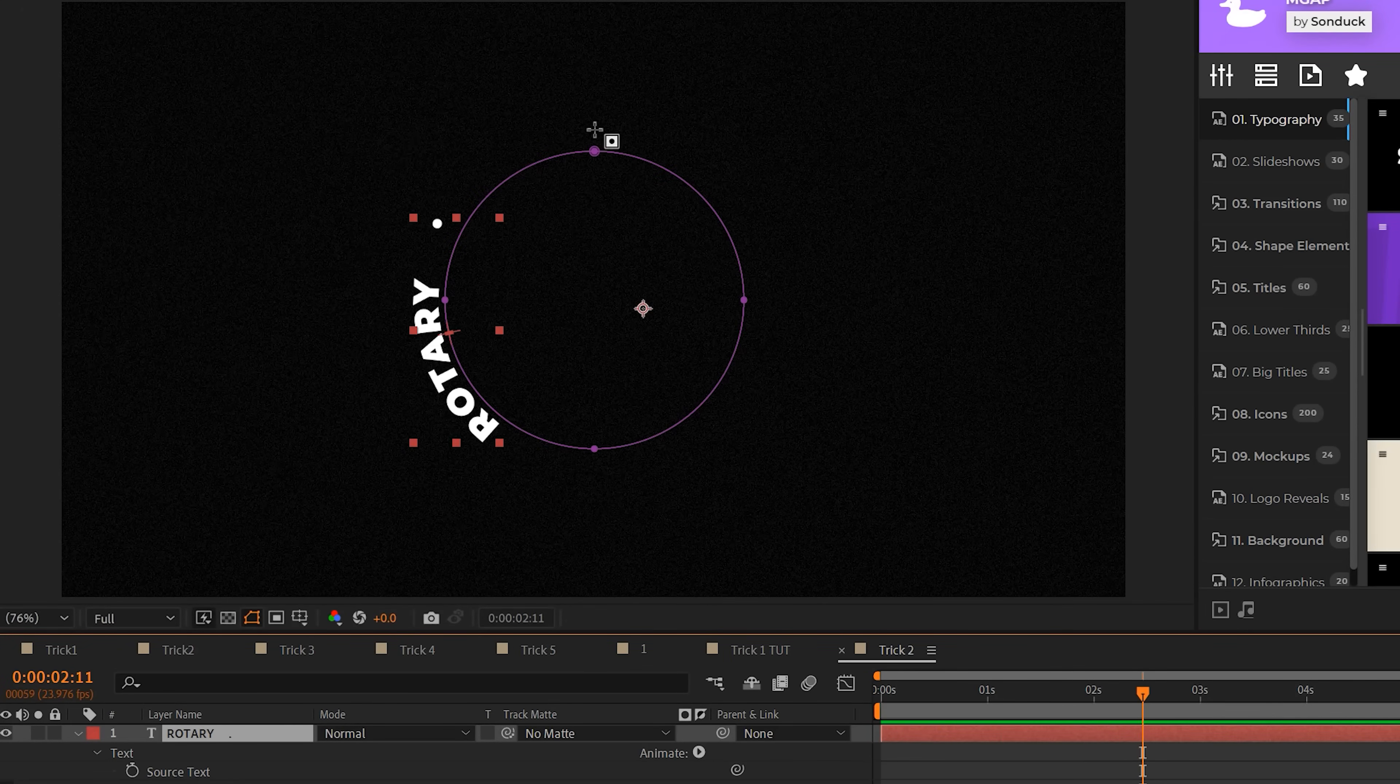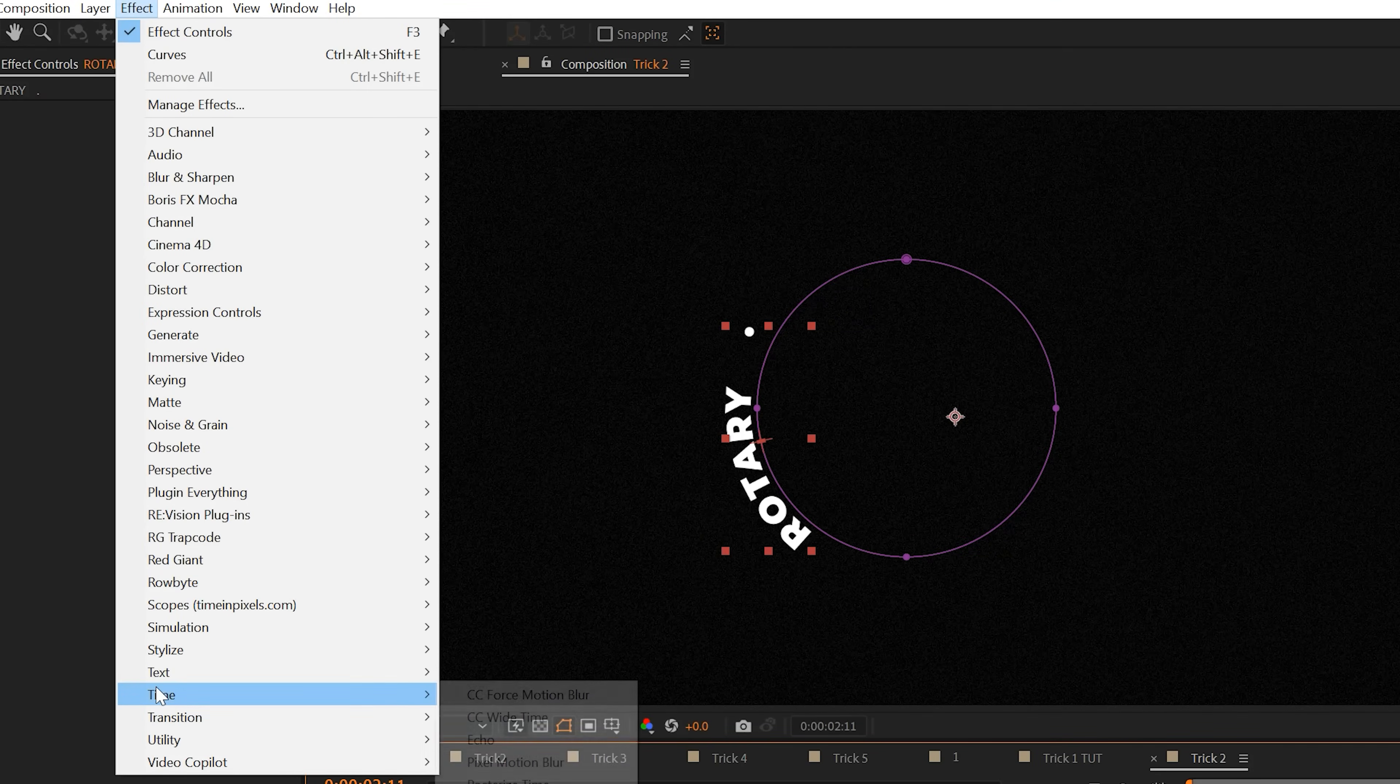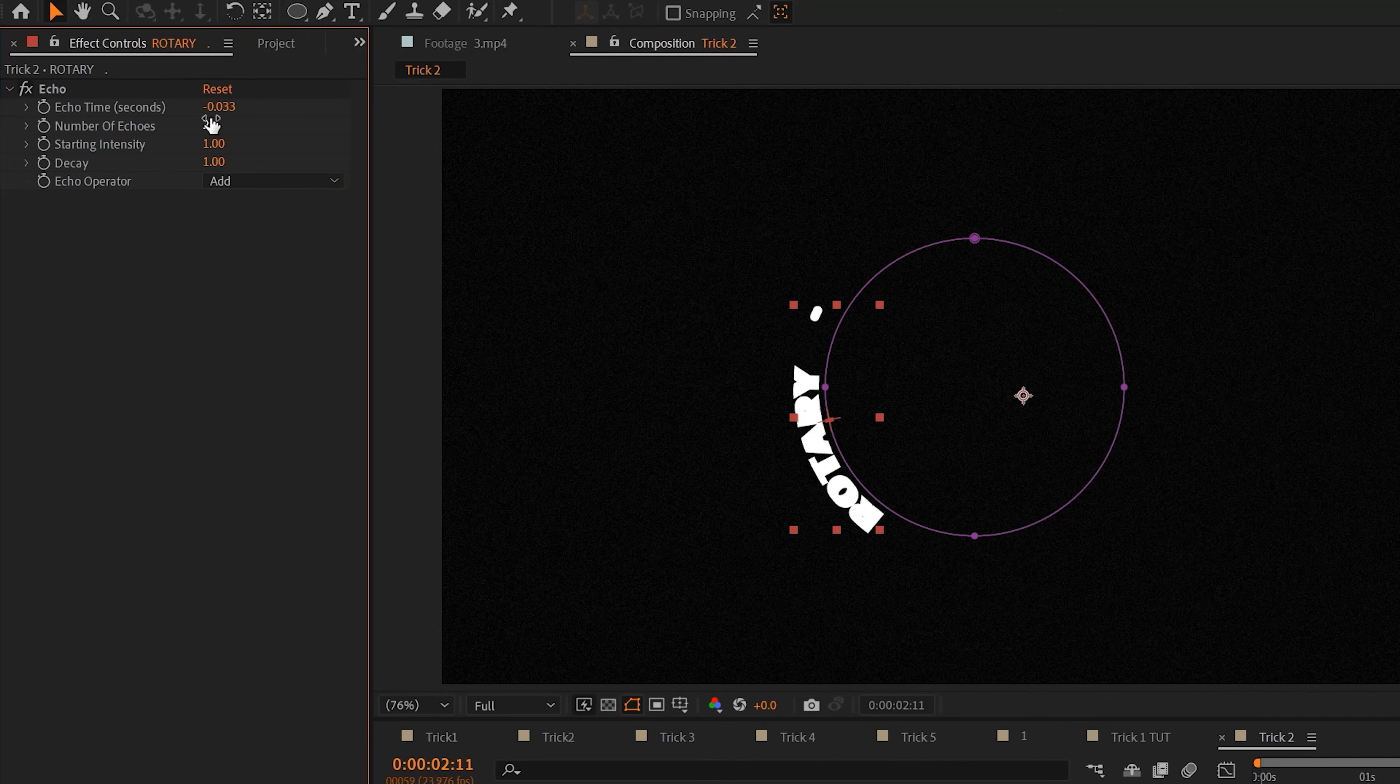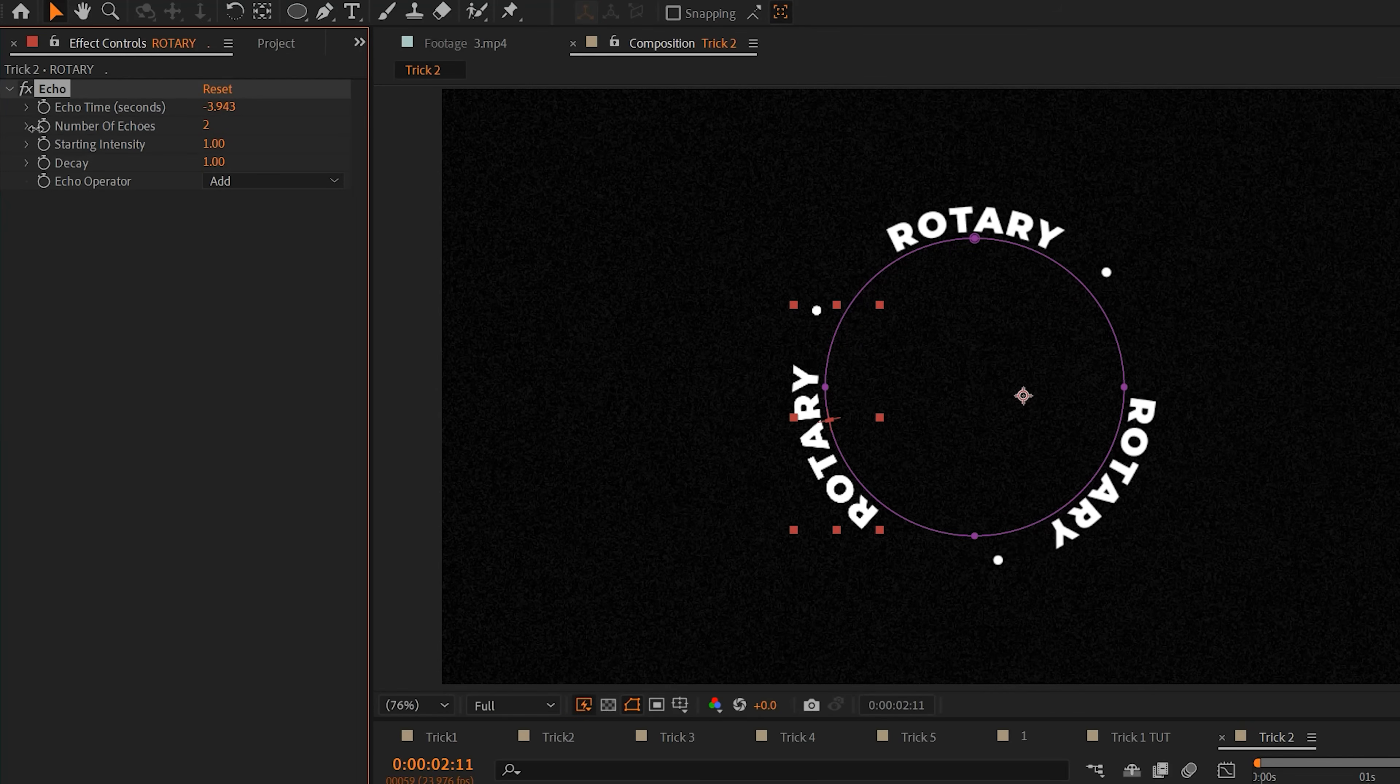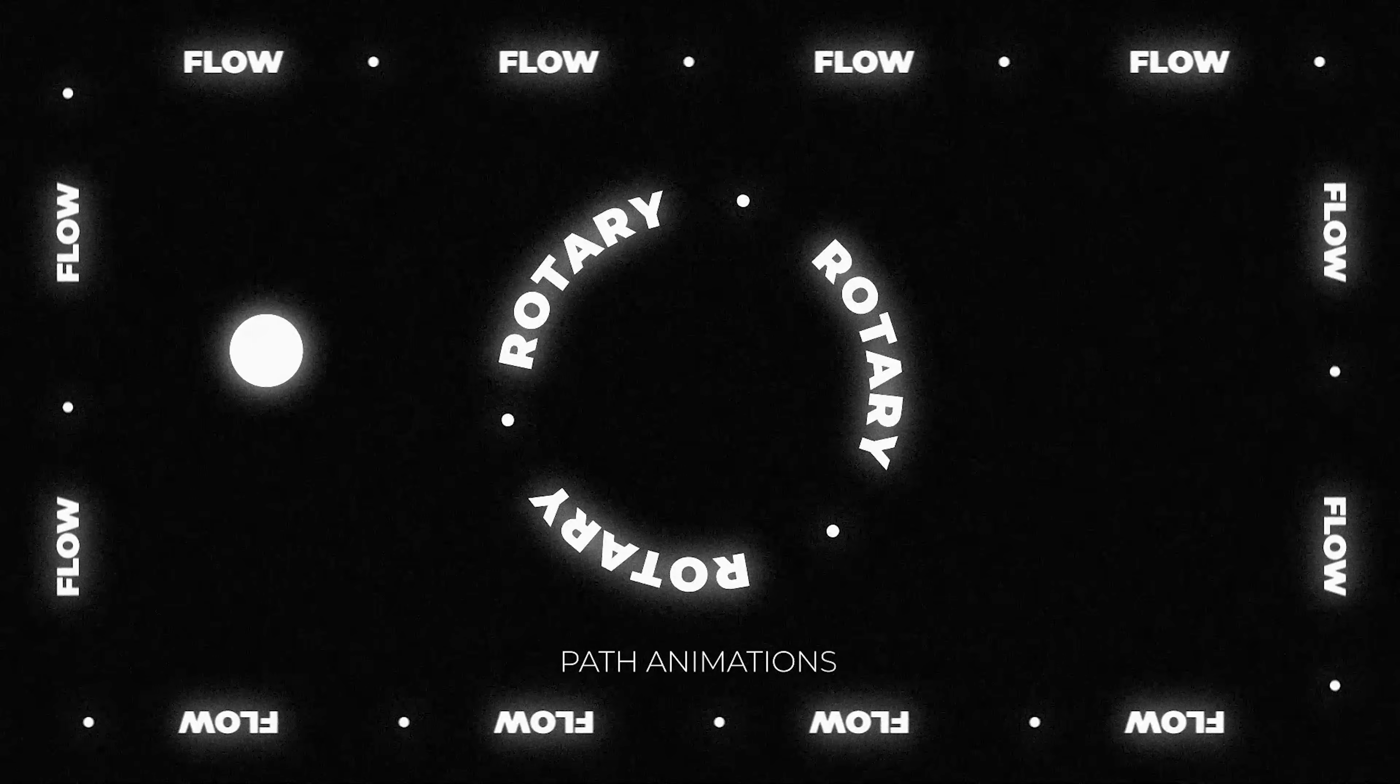Now obviously, if you want to utilize the entire path, you can go to Effect Time and grab Echo. You can increase the number of echoes, and then adjust the echo time to evenly distribute your duplicated text. And now we have this really awesome unique title.